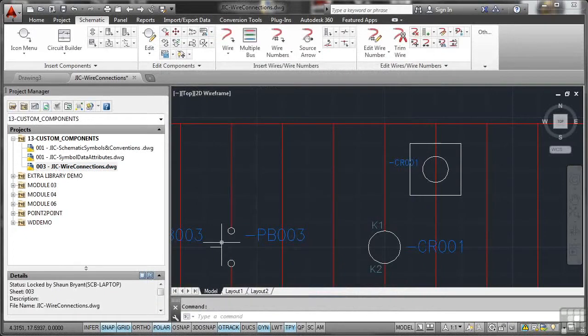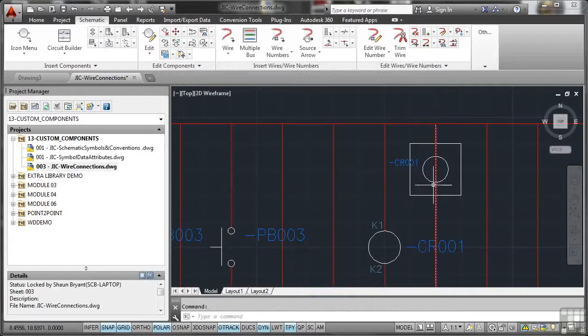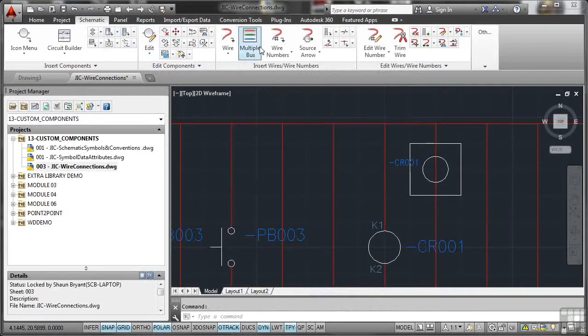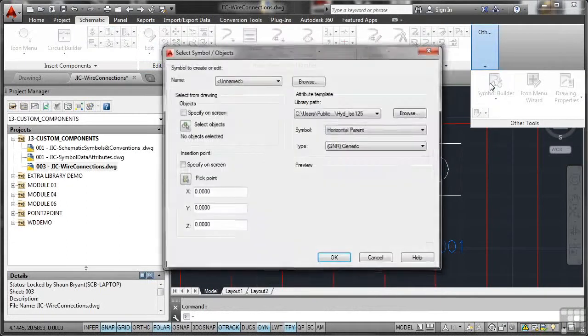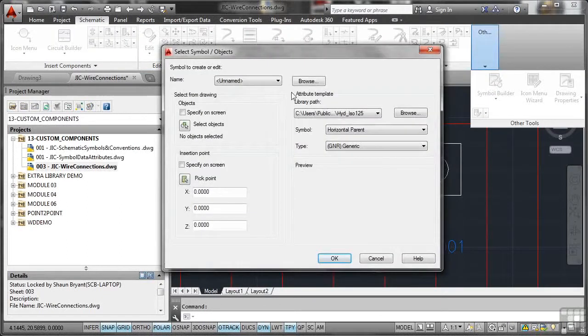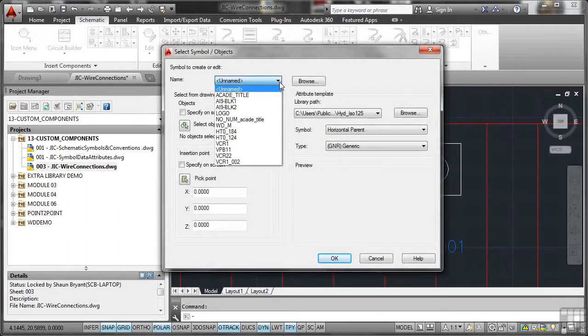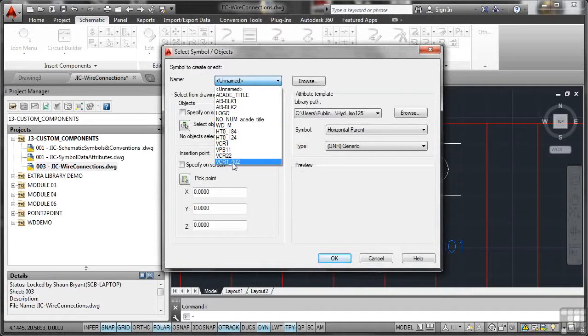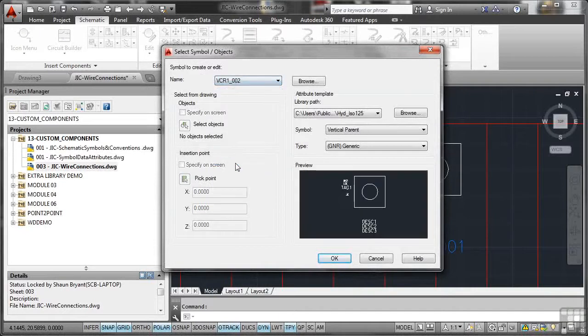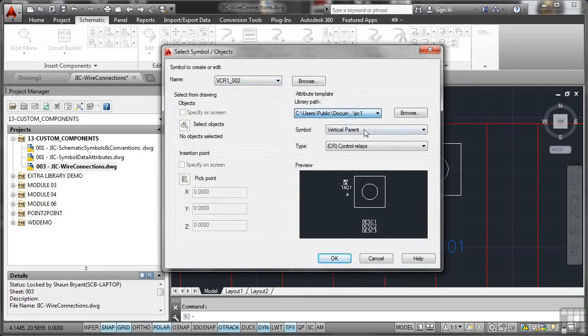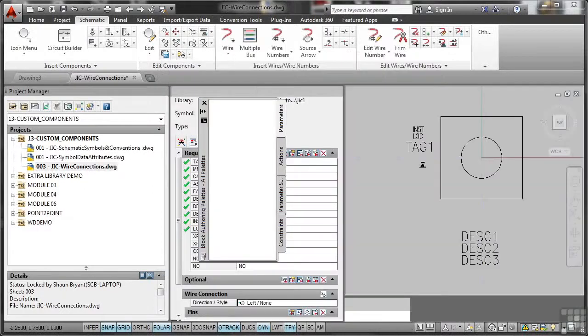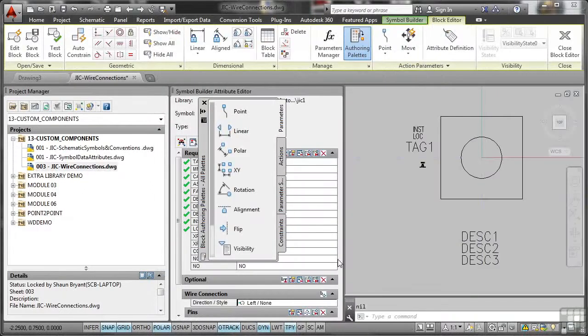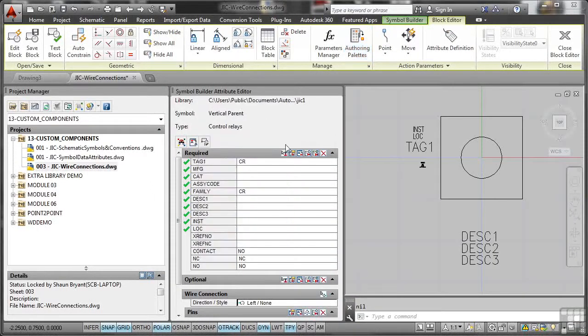Again, good CAD practice to do that. Okay, so let's go and look at our symbol. Now what we've got to do is go to the schematic tab on the ribbon, go back to our other tools, back into symbol builder, and the block that we created was this one, VCR1002. So if I click on that, you can see all the details there. I want to make sure that obviously it's in the right JIC1 there. It's a vertical parent, and it's a control relay. So I click on OK, and all the editing tools kick in again. I'll close the block attribute palettes like so.